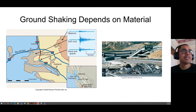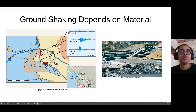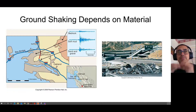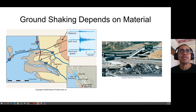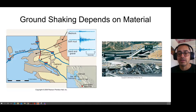What we get in terms of shaking depends strongly on what you're built upon. If your building is on bedrock, it tends not to shake as much — bedrock is stronger, shaking has less amplitude and therefore less damage. Soft sediments shake much more and potentially cause far more damage.